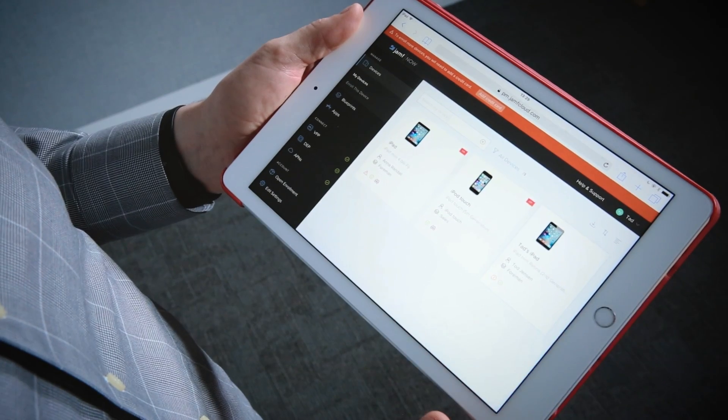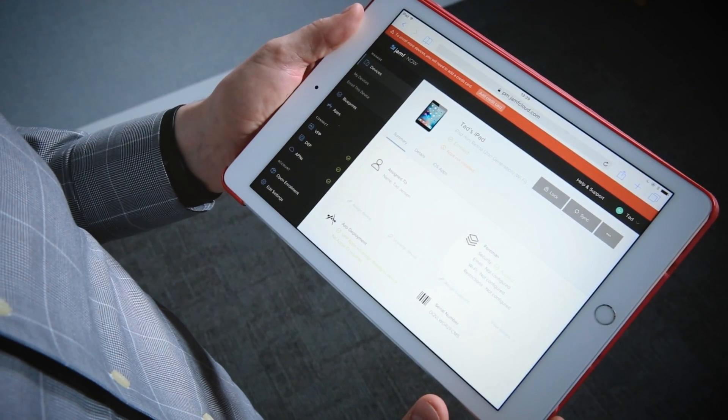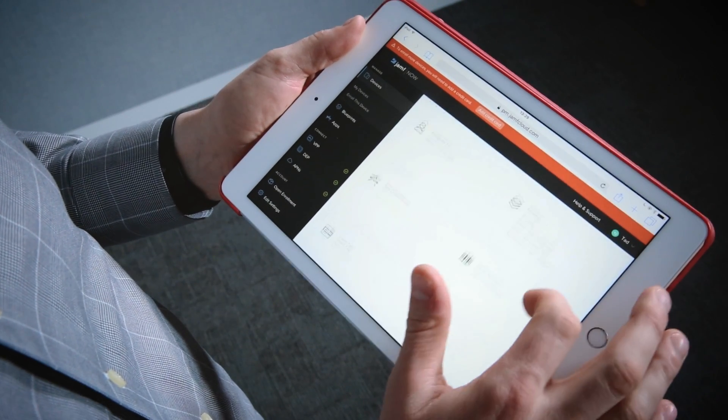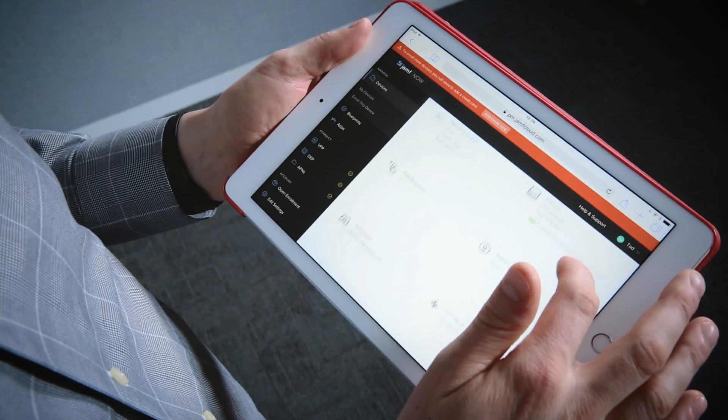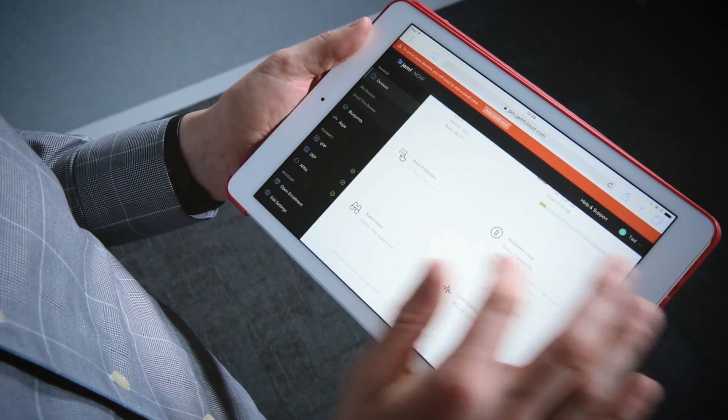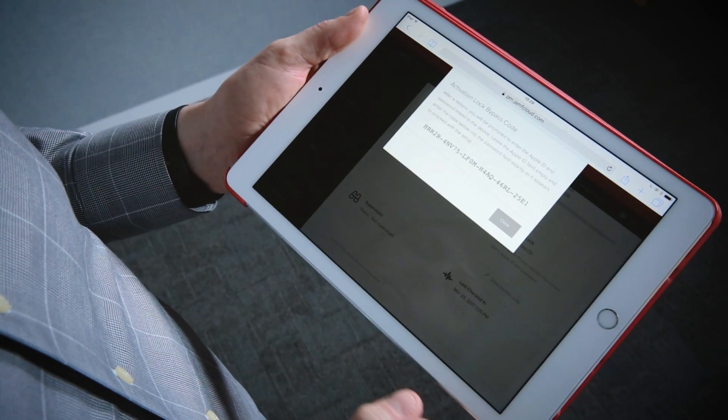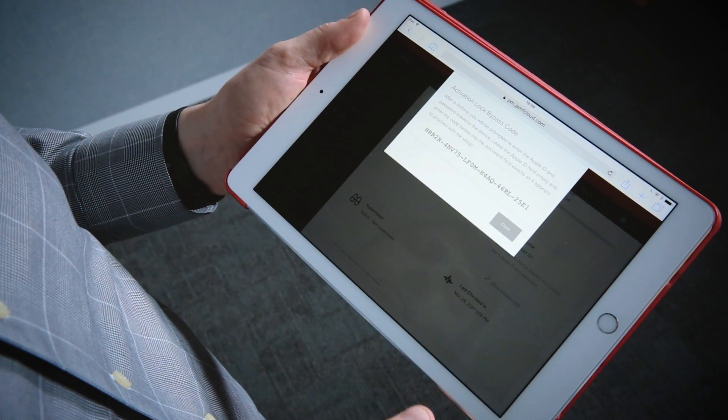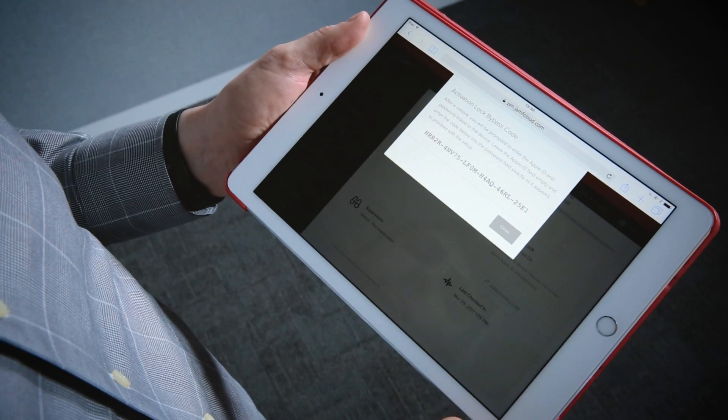That iPad thankfully is managed. So what I'm going to do is look up the activation lock bypass code. It's a big long string, and all I have to do is type in that code in place of the Apple ID password. And now I'll be able to unlock this iPad and get back to work.